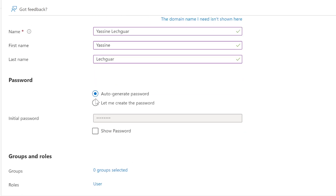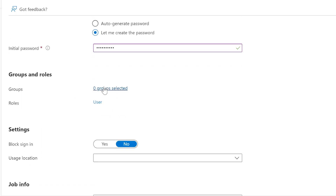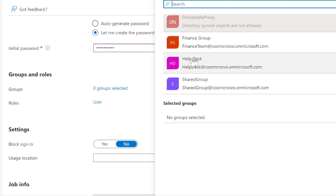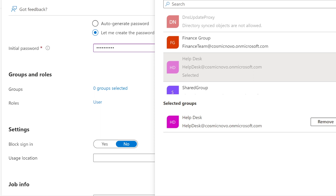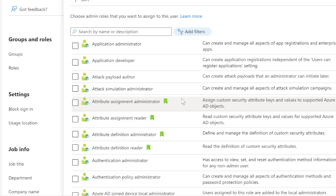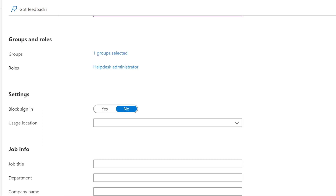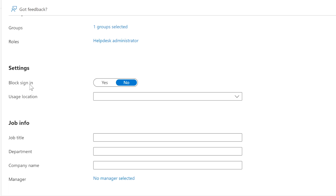I'll set a custom password to share with Yasin so they can log in and change it. Right here we can add groups — we select the Help Desk group we just created. Under Roles, we can add roles immediately. For Yasin, I'm giving Help Desk Admin — no Global Reader, since that's only for Tier 2. The 'Block Sign In' option is used when someone is fired or leaves the company.